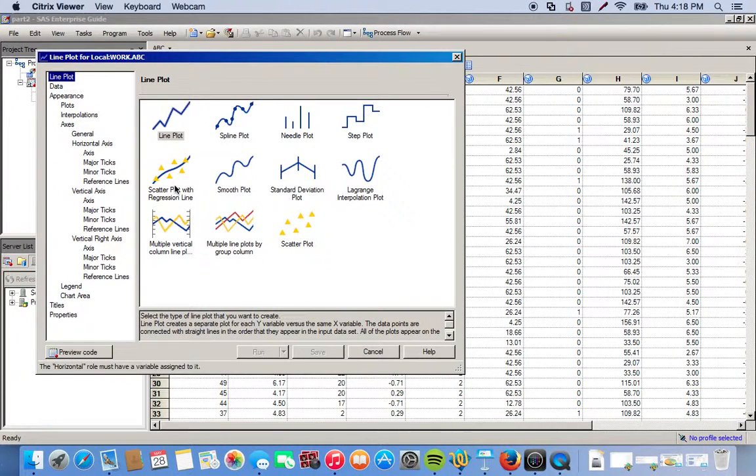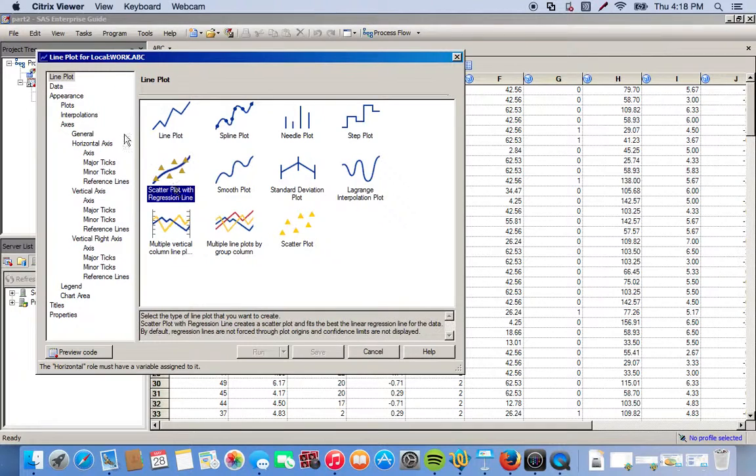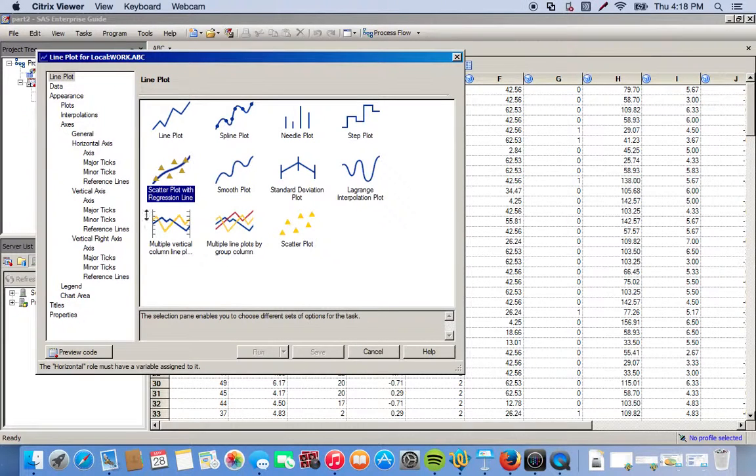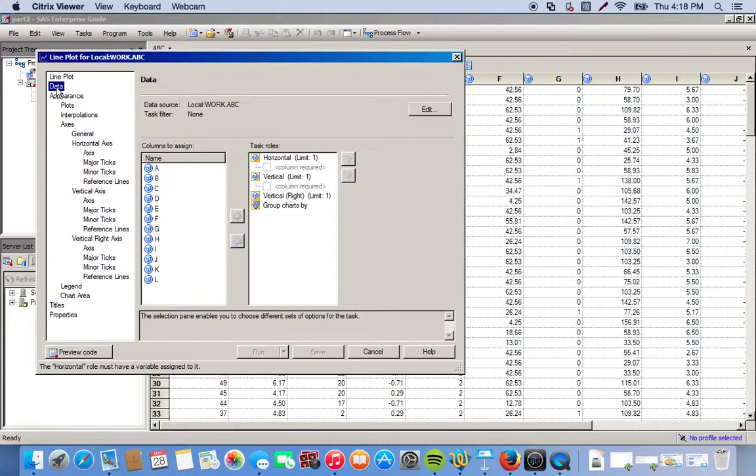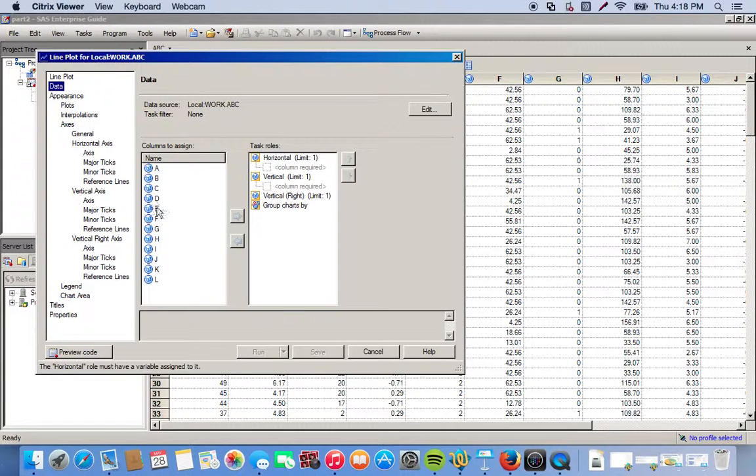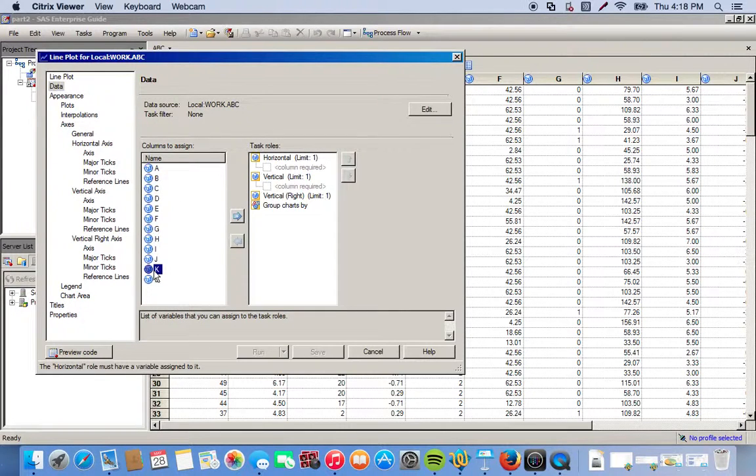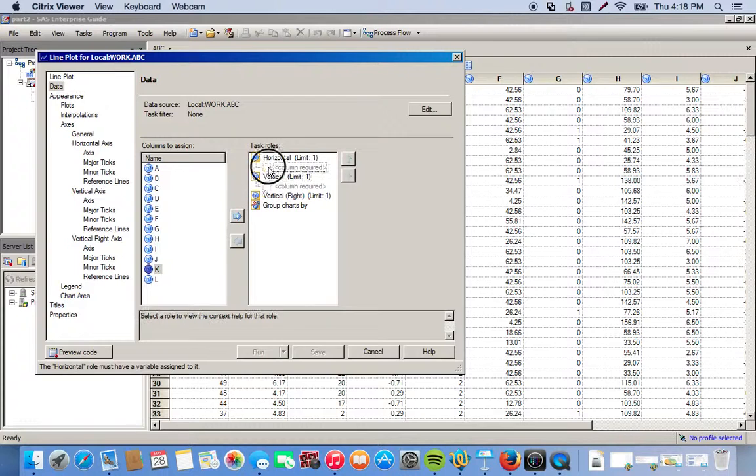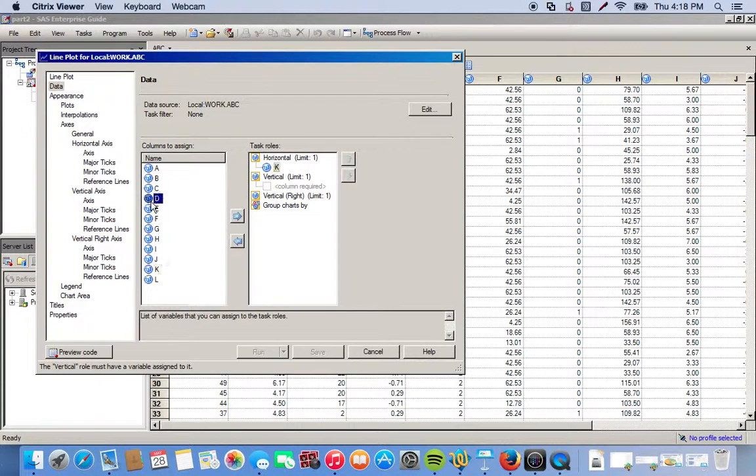So we click this and go to Data. So our horizontal for this will be K, and then the vertical will be D.